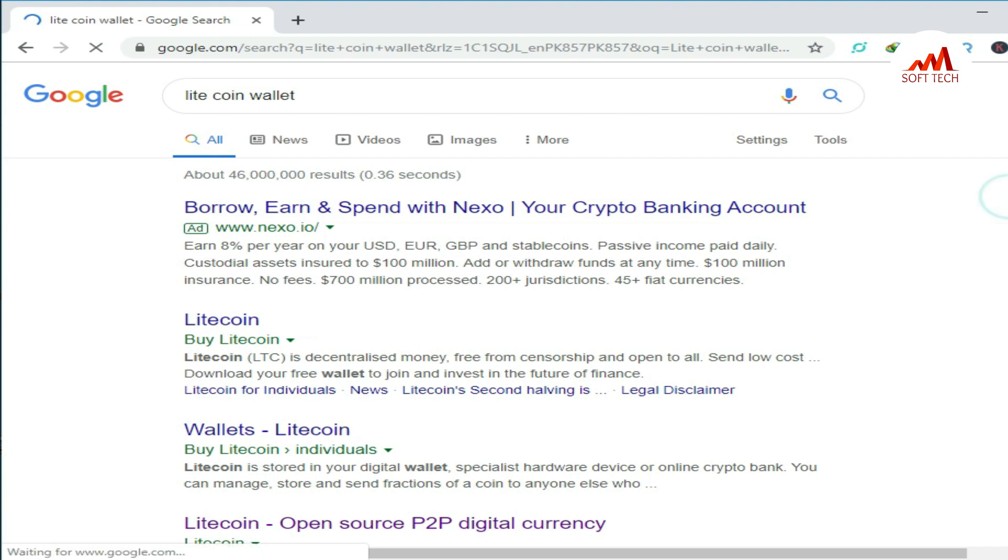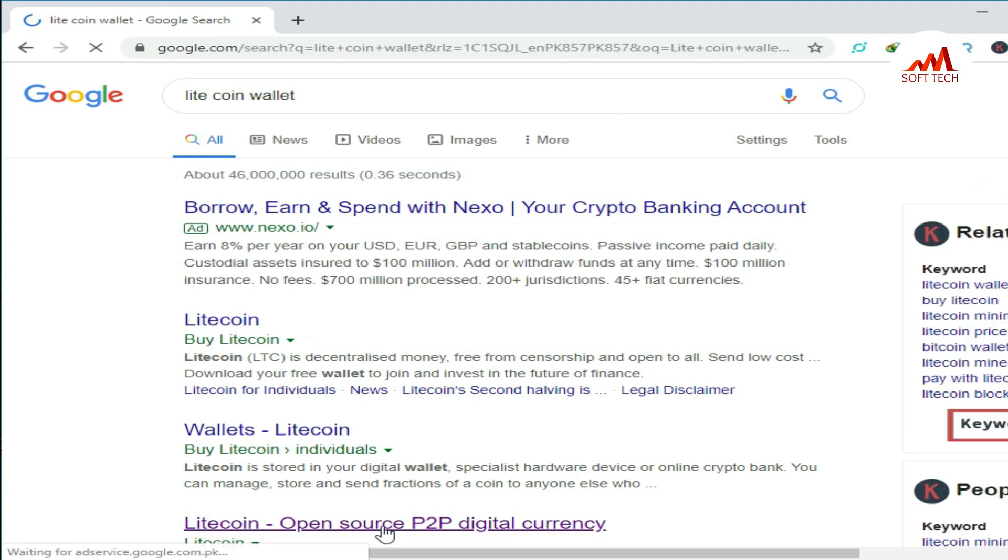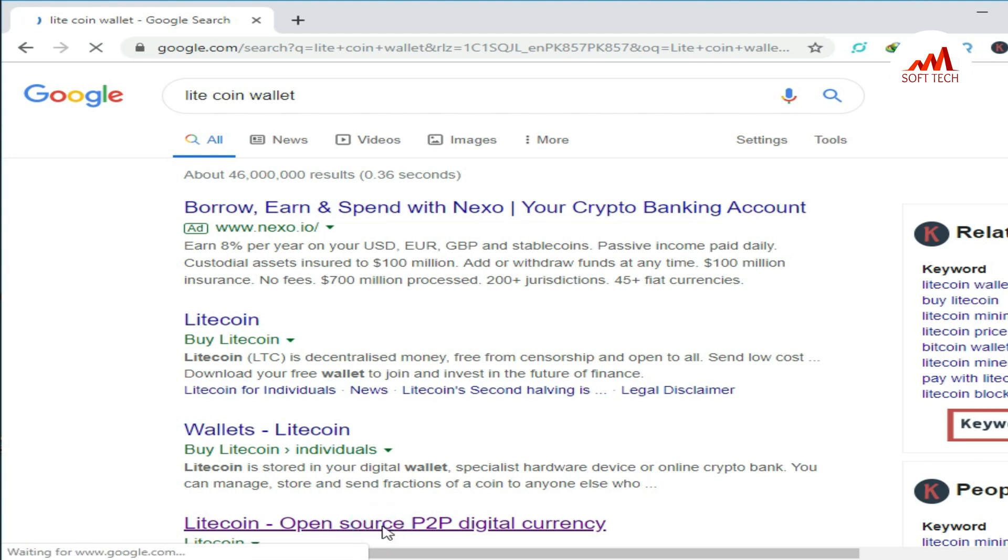We just click on 'Litecoin Open Source P2P Digital Currency'. So just click on it.